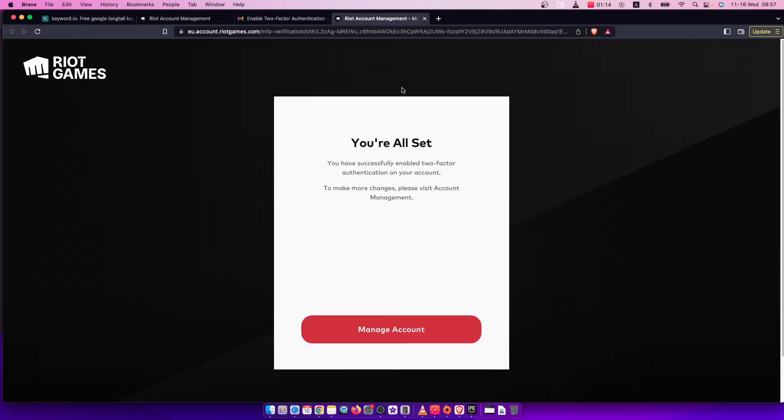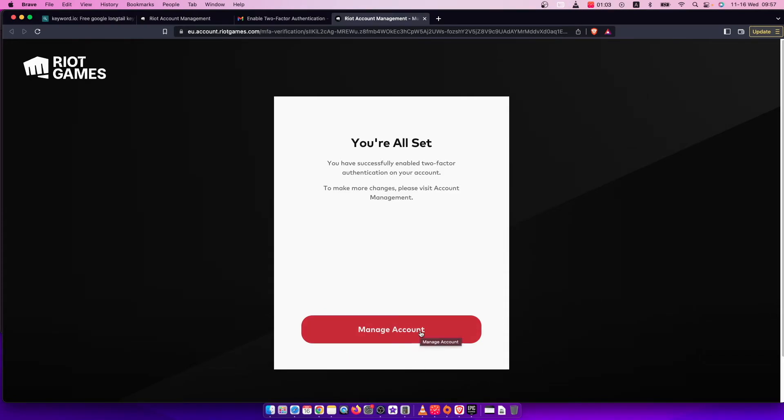As you can see here, you are all set. You have successfully enabled two-factor authentication on your account. That's pretty much it - that's what you need to do if you want to enable two-factor authentication on Valorant.